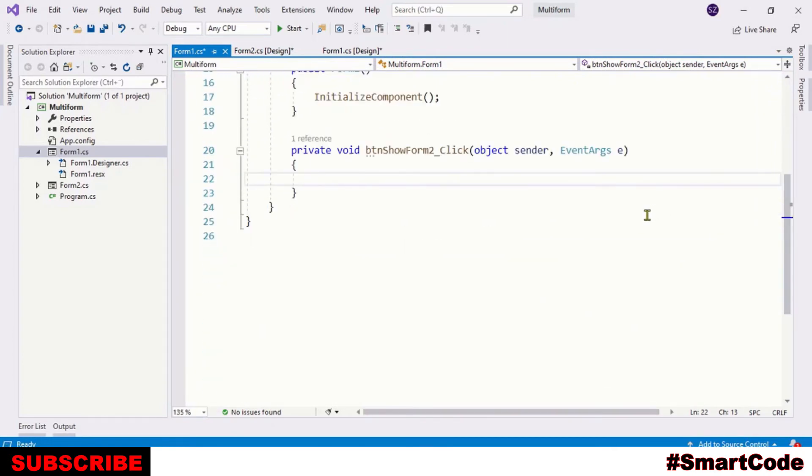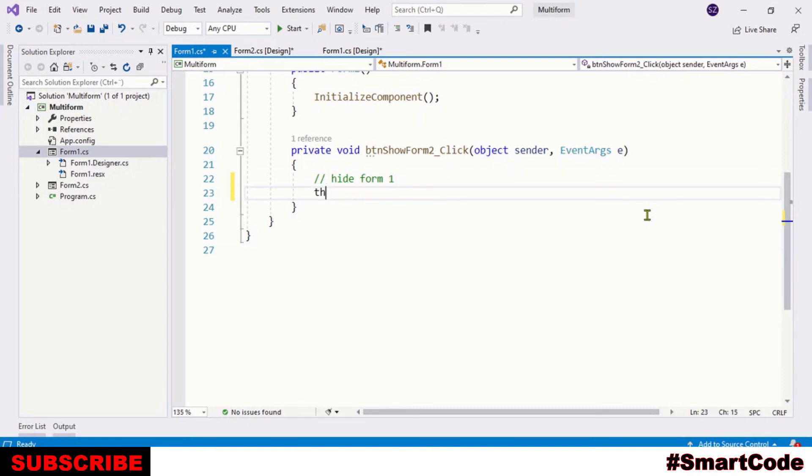Now in the click event, we are going to just call some methods and that's it. We will hide Form 1 first by calling the hide method.